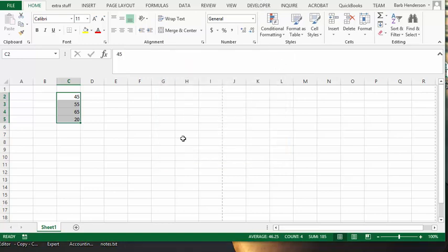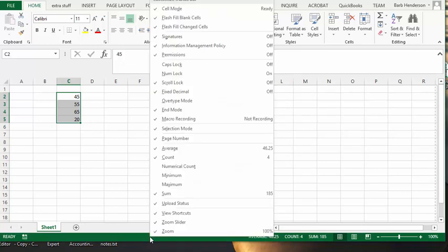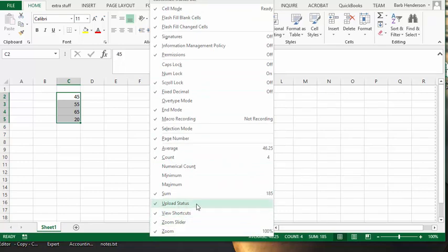So let's right click on the status bar here. And then it brings you up a list of things that are available for you on the status bar. Now most of them are checked already.